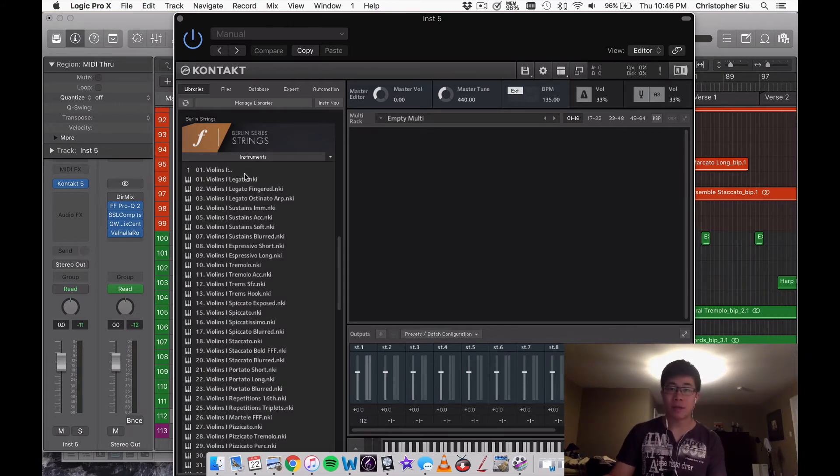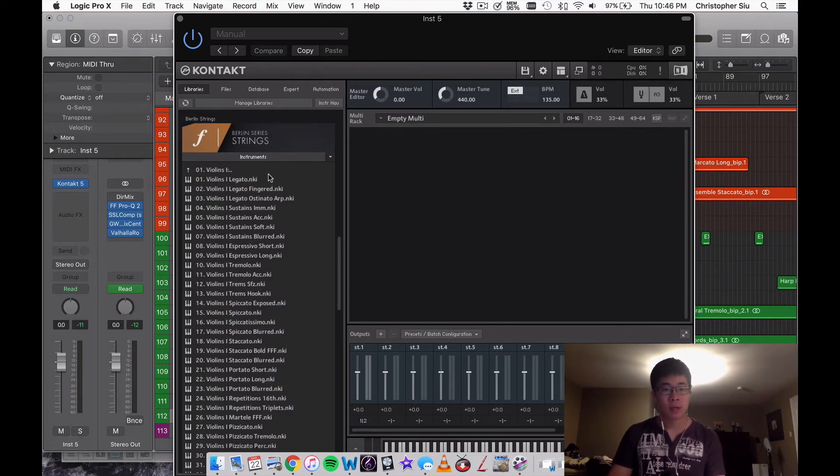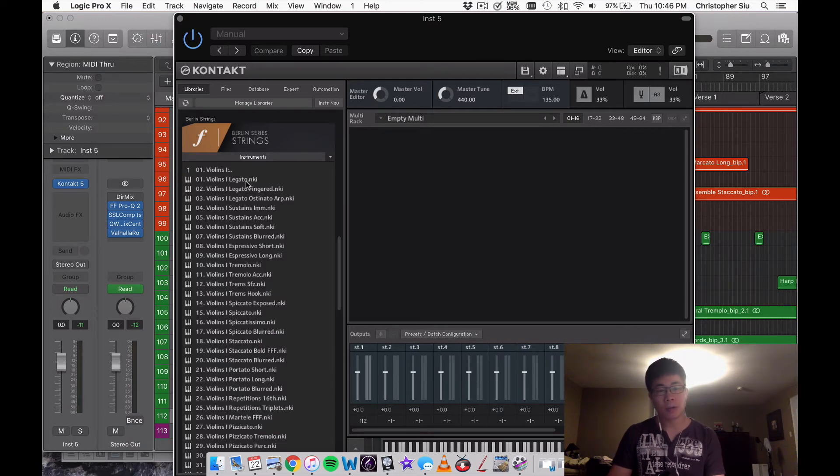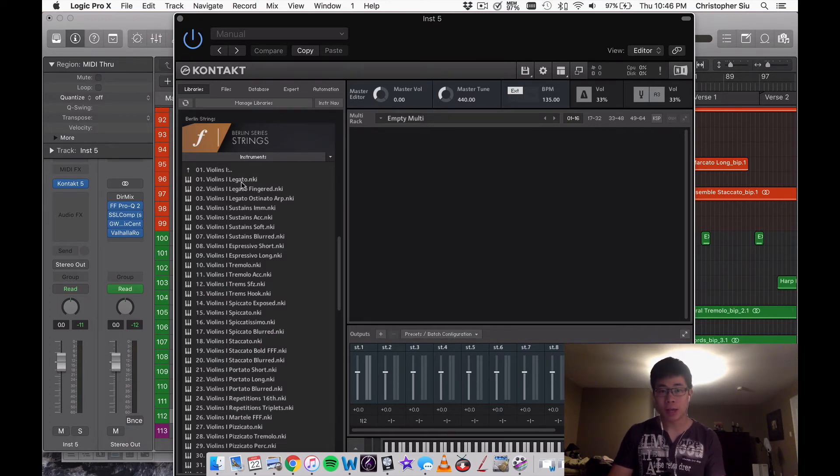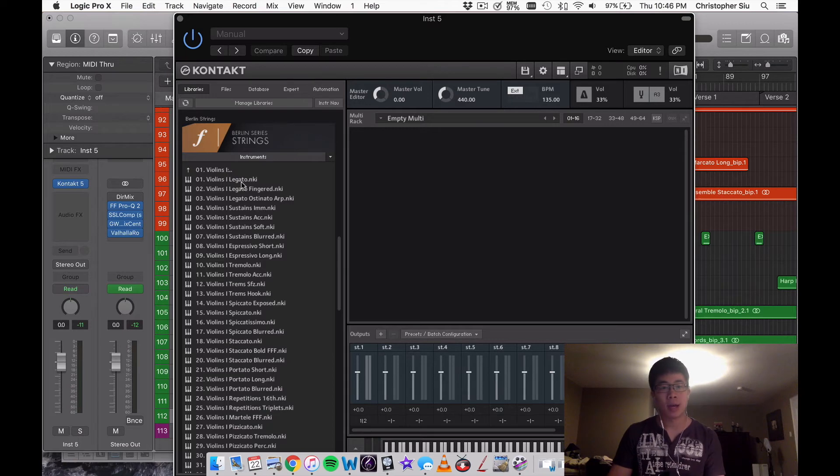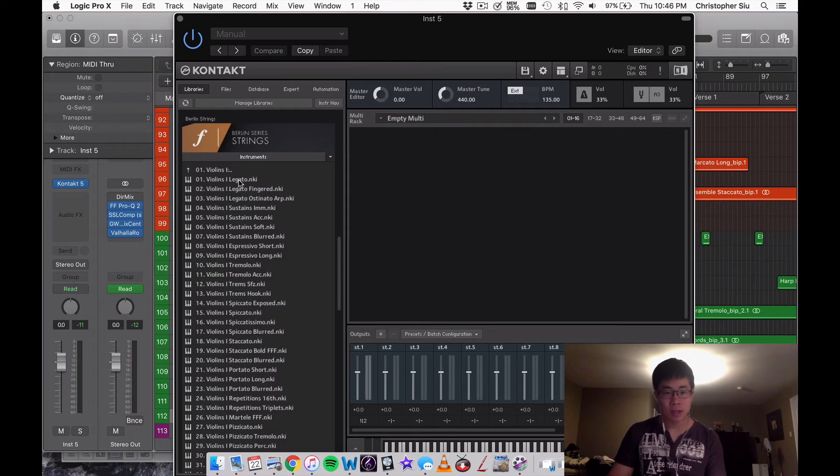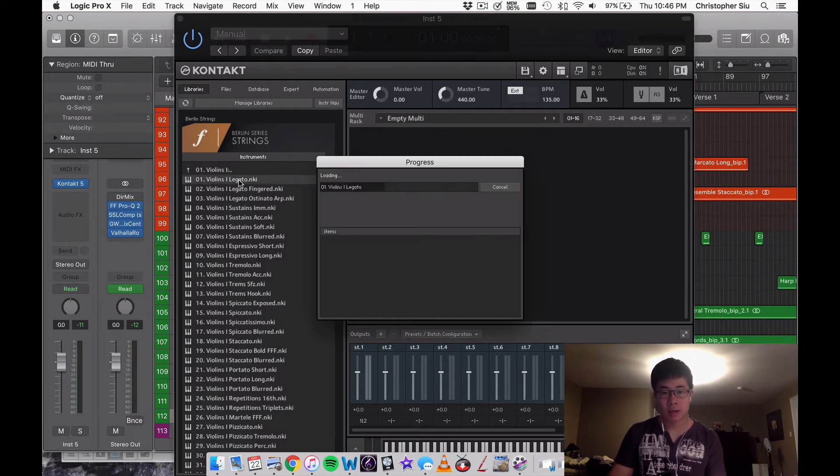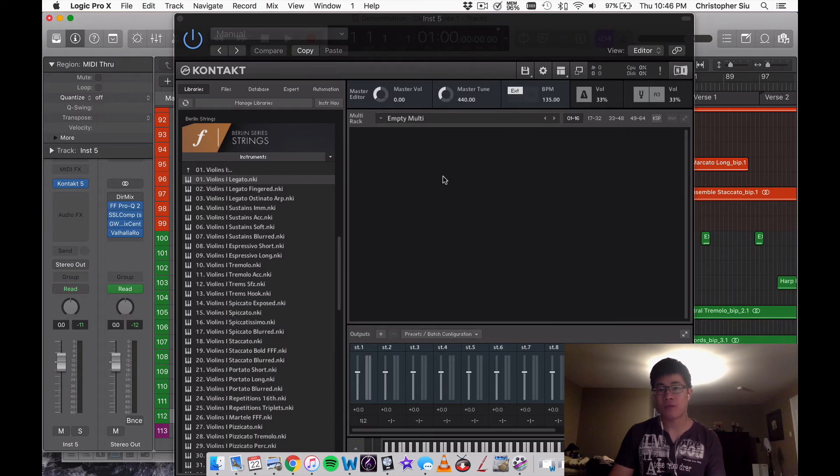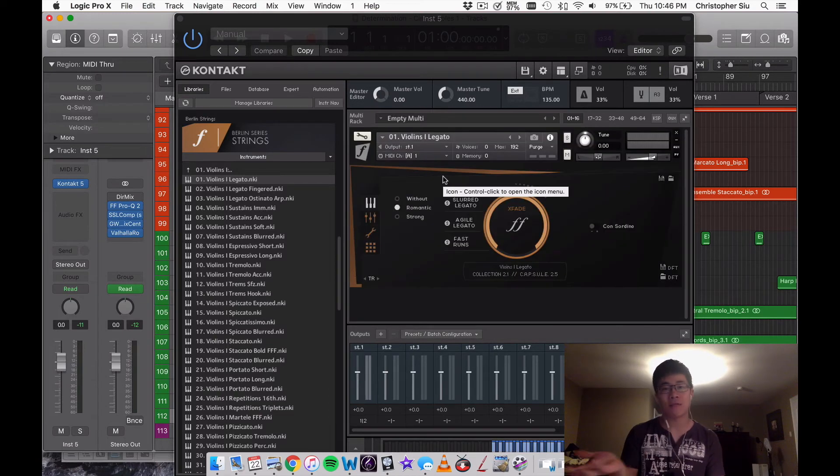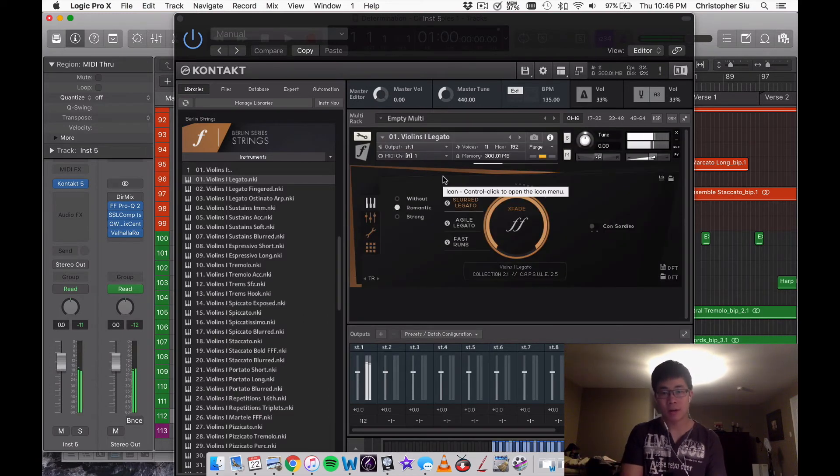I've seen other people load in the legato patches in Berlin Strings which are really heavy and it's taken up to two to three minutes. But now because I've done the batch resave, take a look at this. Less than five seconds and it's done.